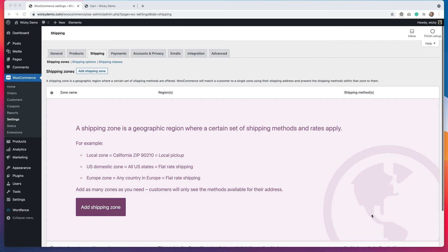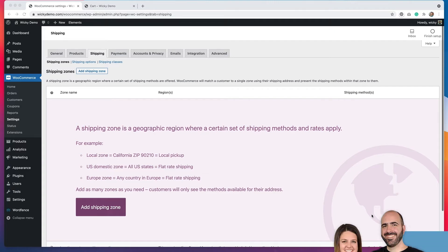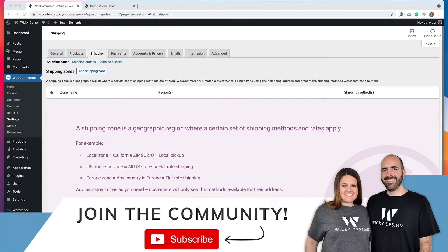Hi, it's Barbara. Welcome back to Wikidesign. Today we're going to talk about how to set up shipping zones in WooCommerce. This is part of an ongoing series of videos that I'm creating on the WooCommerce platform, so if you're interested in learning more, be sure to subscribe to the channel if you're not already.